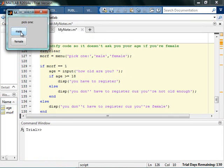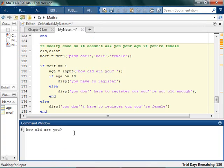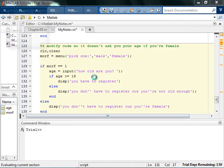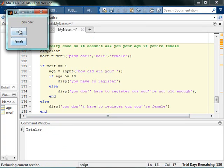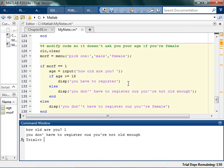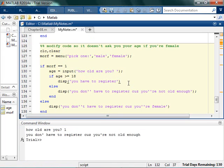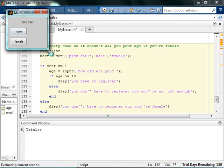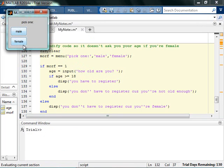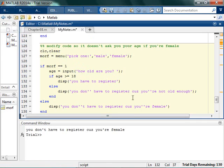So when I say male, then it's gonna ask for the age, and it'll say you have to register. If I say male and ask for age, and I'm one years old, I don't have to register. And if I'm female, I don't have to register. So that's kind of the idea behind a nested if statement.